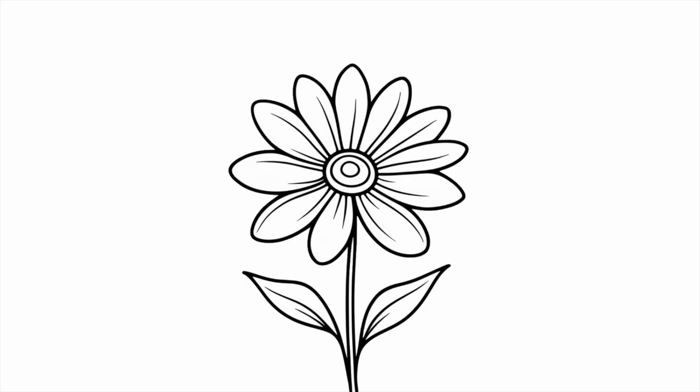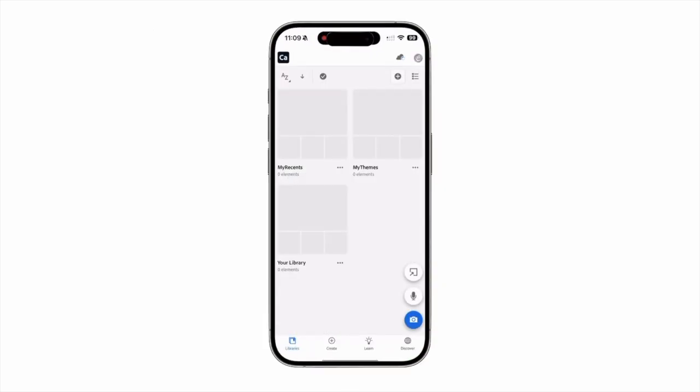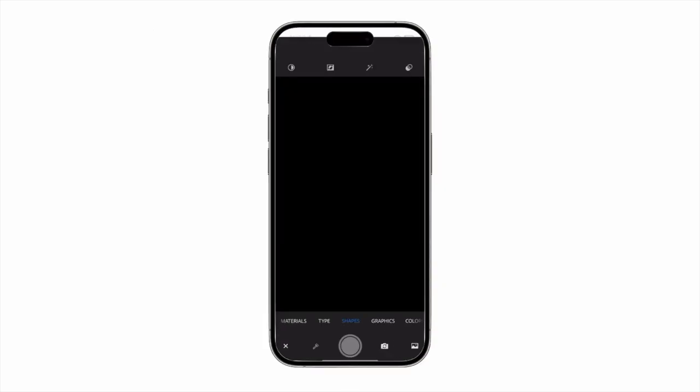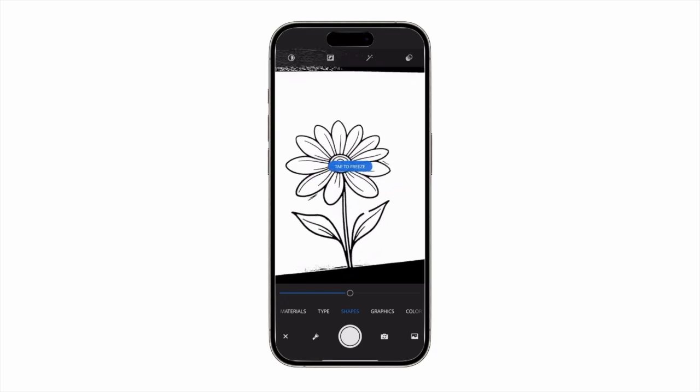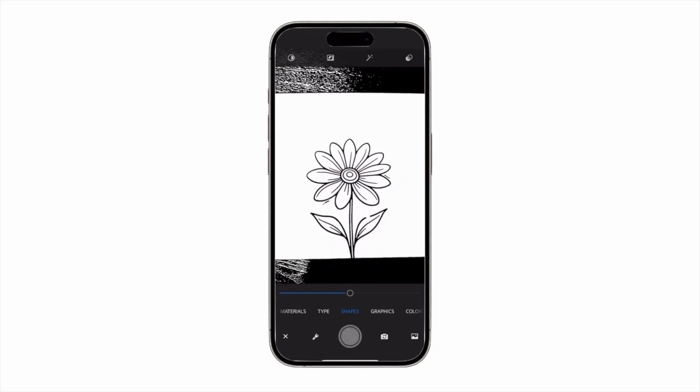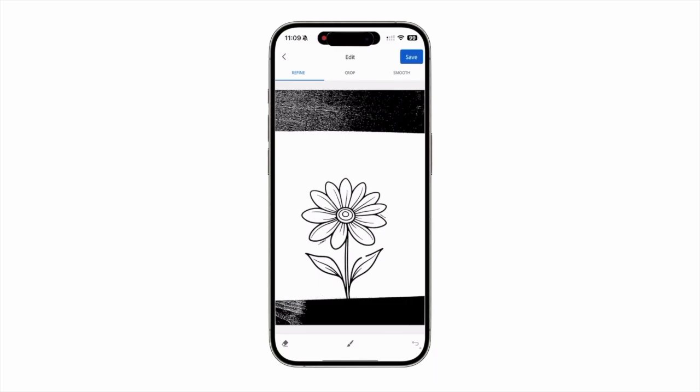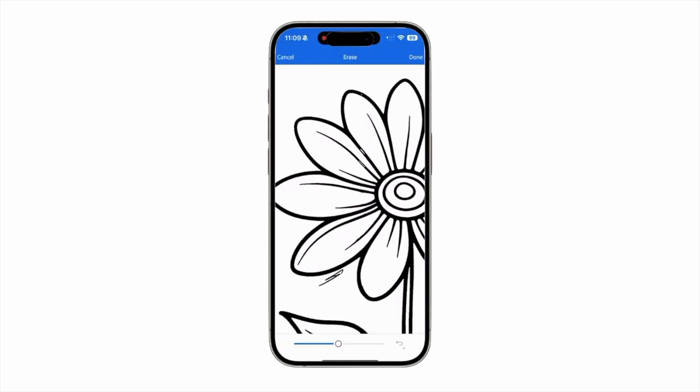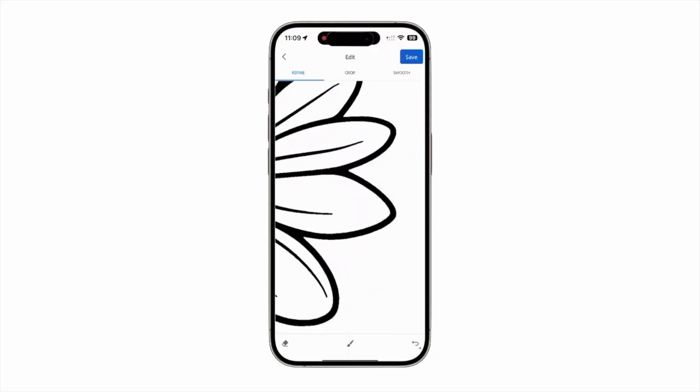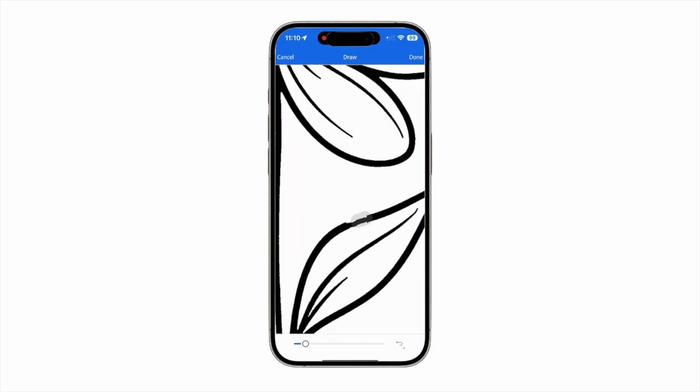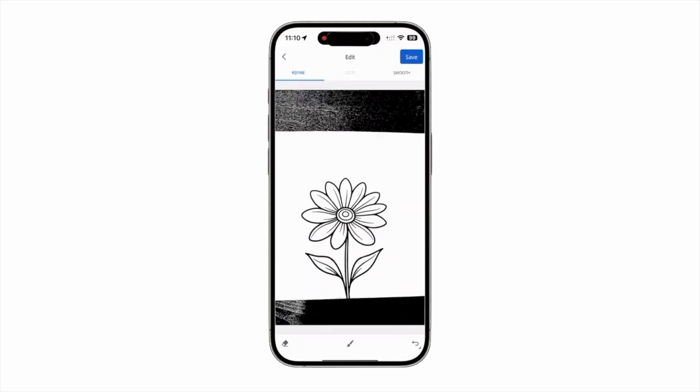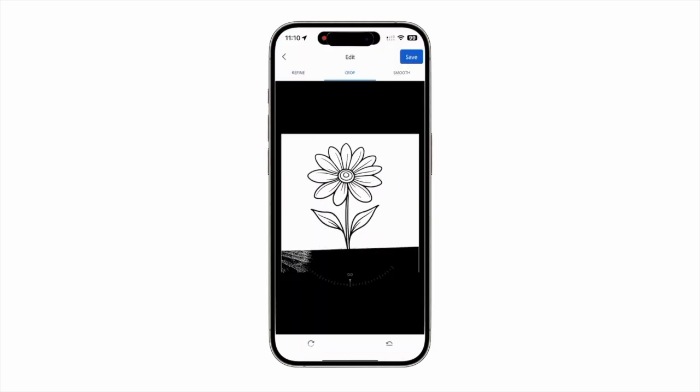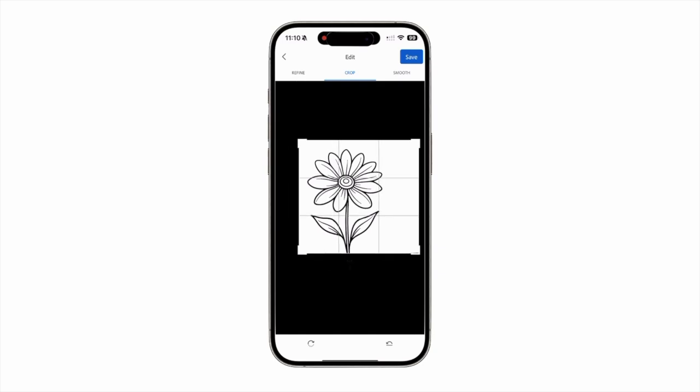After you draw your image, open the Capture app, tap the camera icon, and take a picture of your drawing by pressing the shutter button, which is the circle at the bottom of the screen. Edit your image by using the Refine option, which allows you to erase portions of your drawing or add to your image with the Draw tool. Press Done once you're satisfied, and then tap the Crop option if you want to adjust the frame of your drawing.